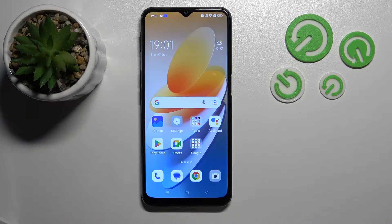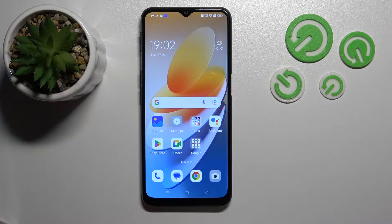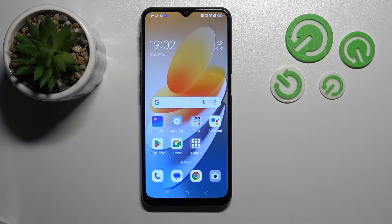Hi, today I'm here with the Oppo i16s and I'll show you how to enable or disable NFC on this device.